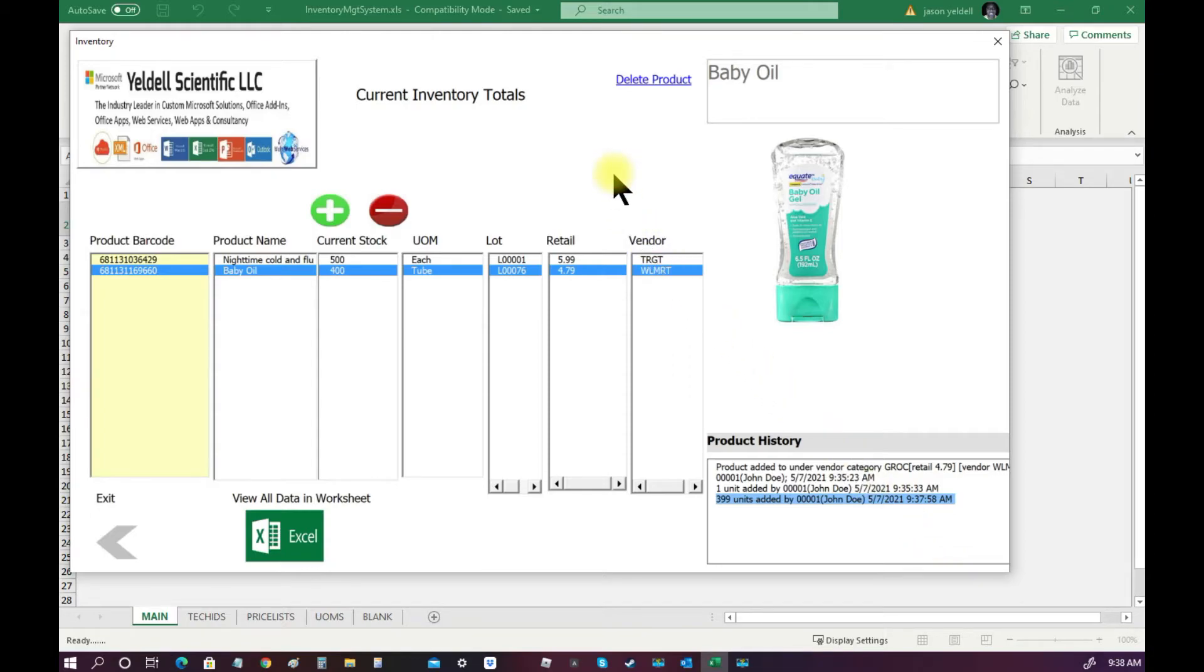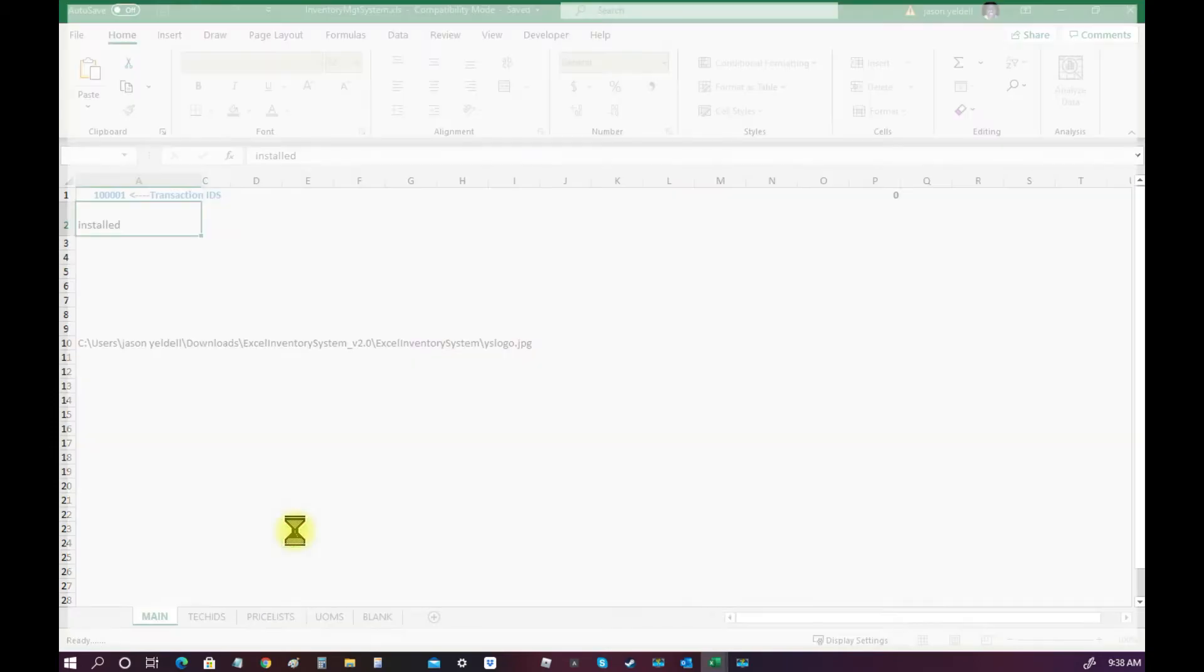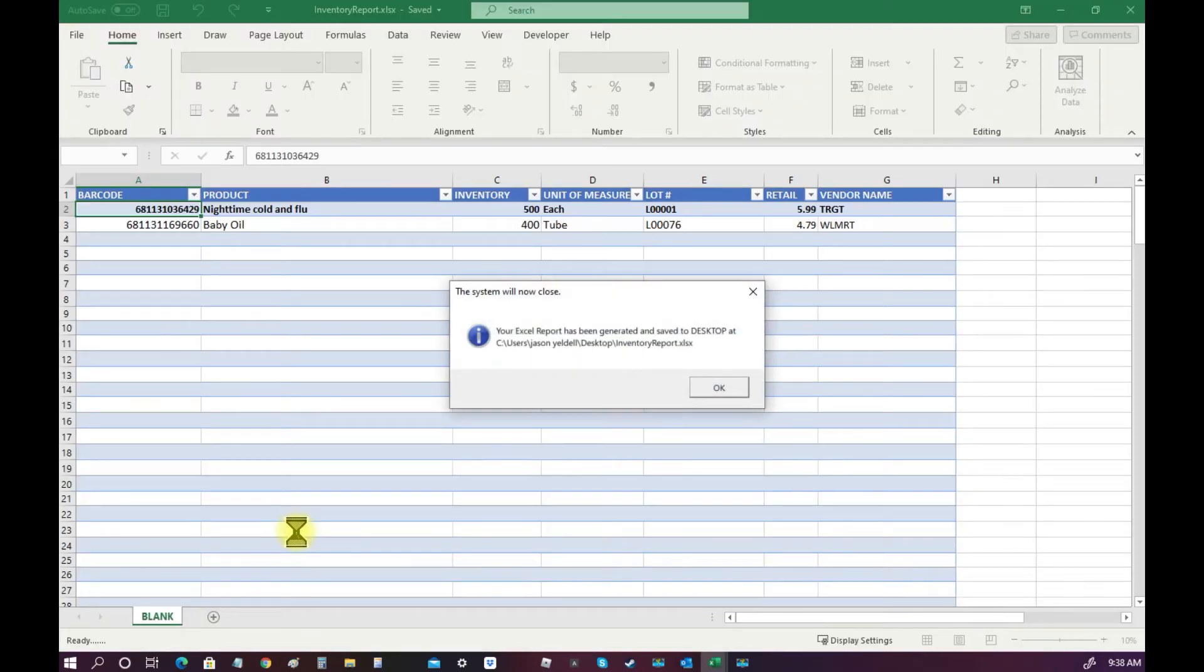Along with the UI view of all of the data, a user can also export the information to an Excel worksheet. This is easily done by clicking on the icon view all data in worksheet.